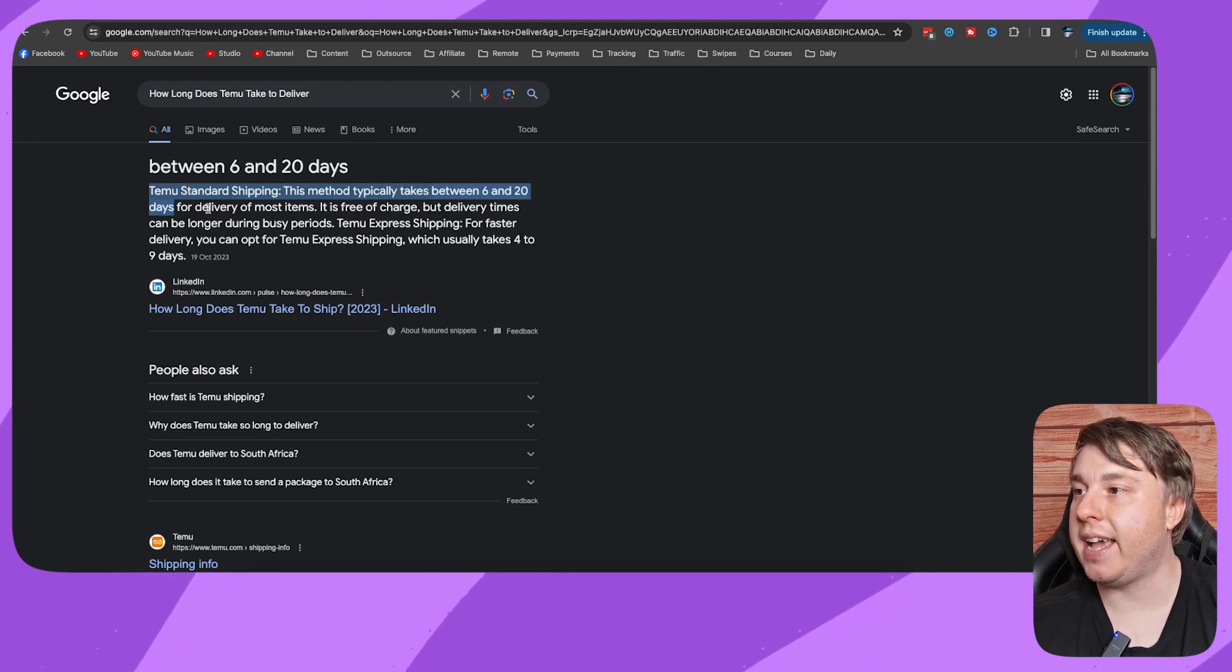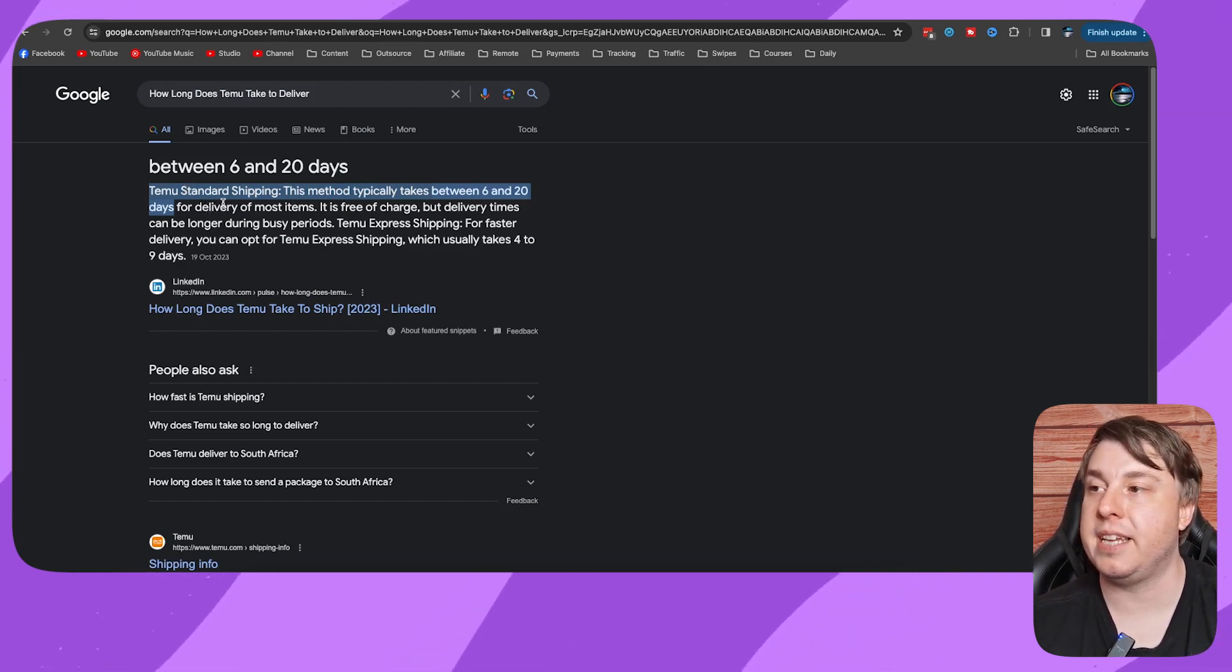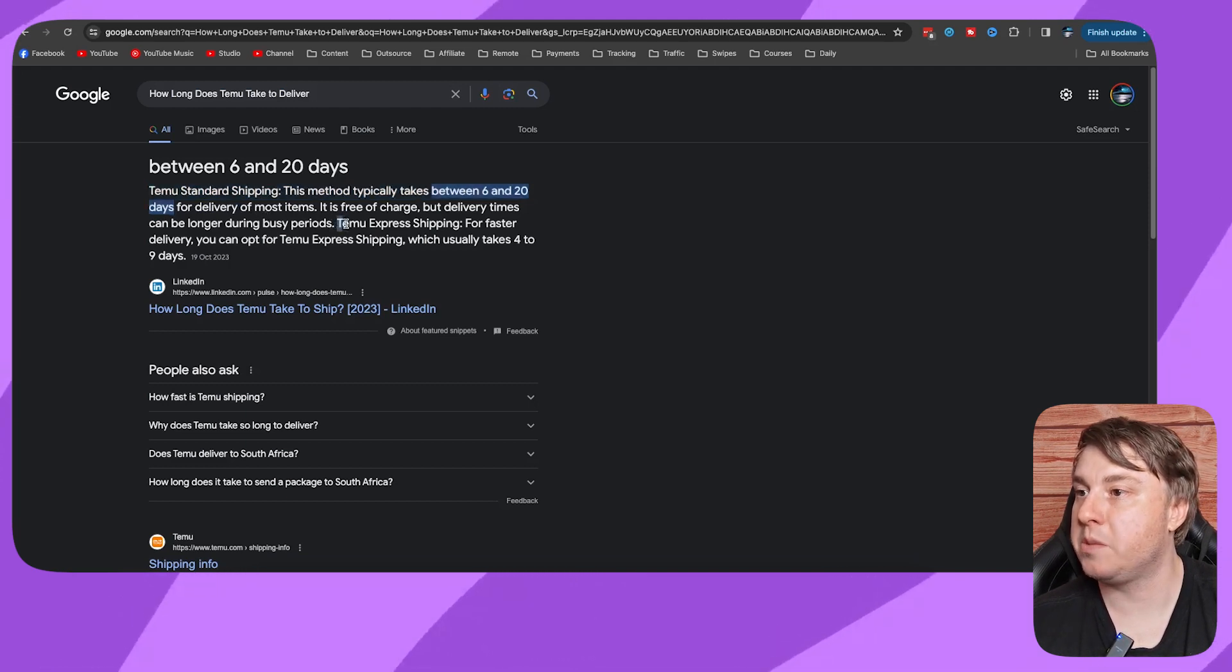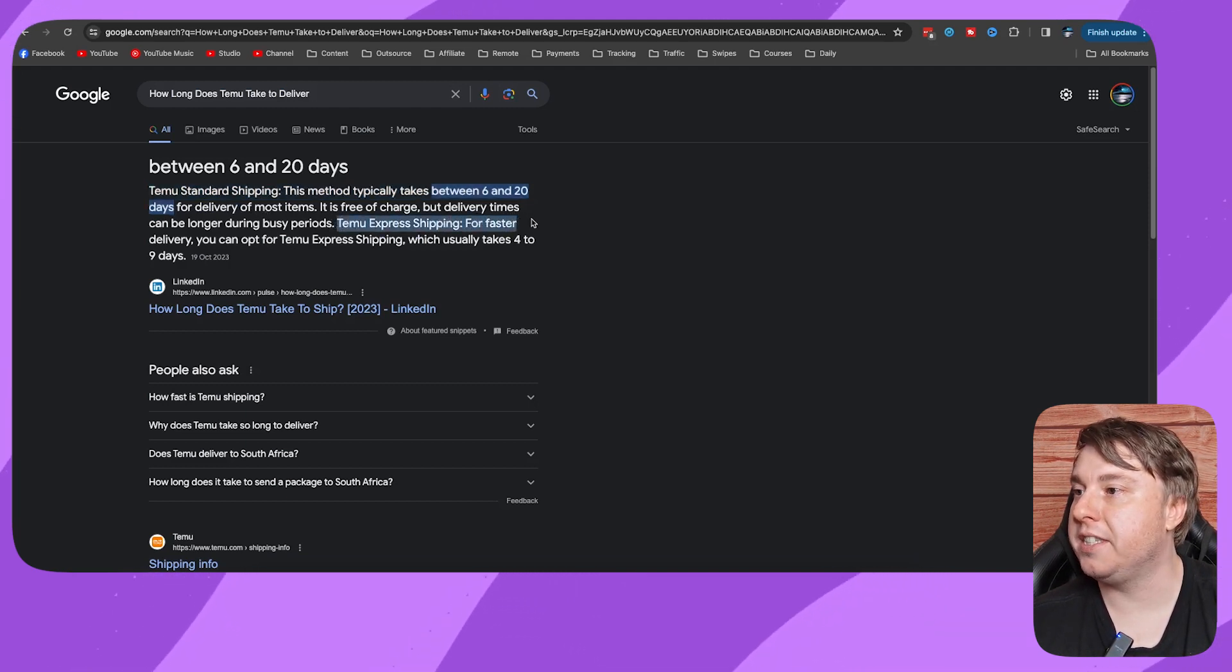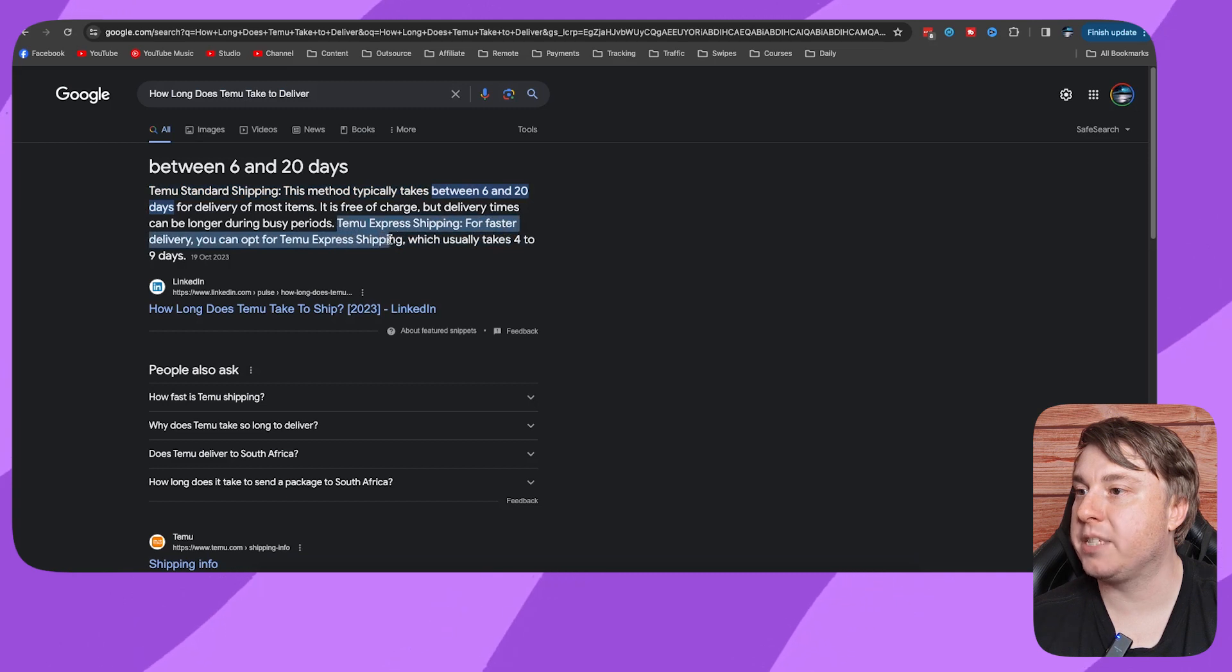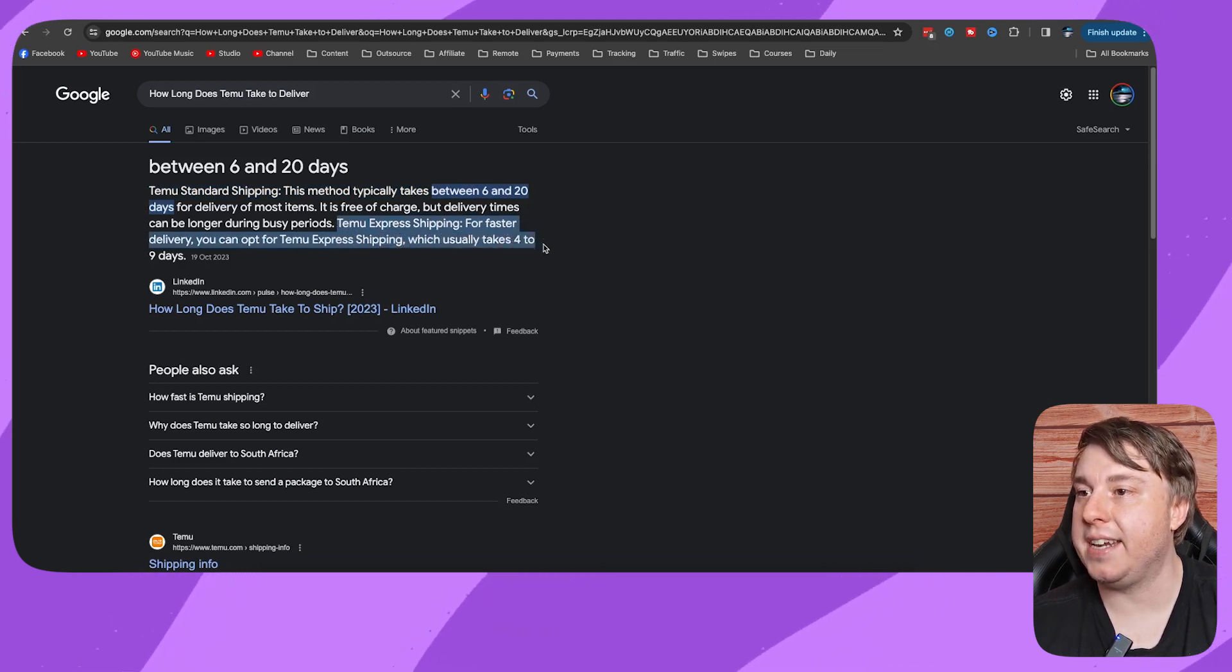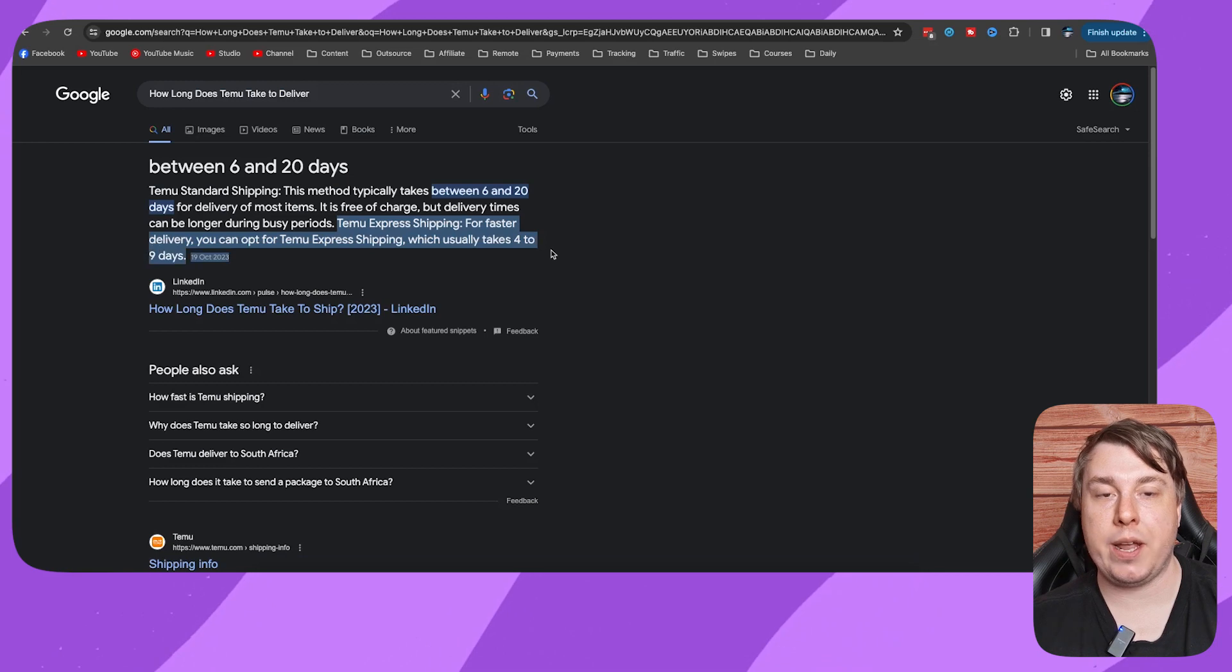But what you can also do on the checkout process of Timu is you can opt for their express shipping. For faster delivery, you can opt for Timu express shipping, which usually takes four to nine days, which is much quicker.